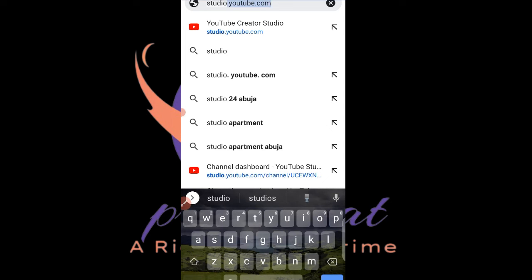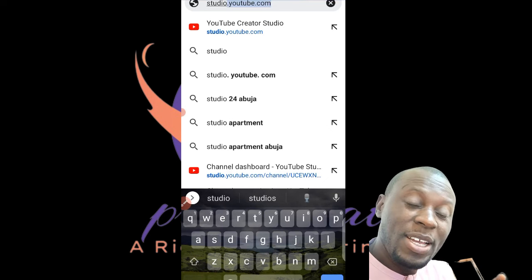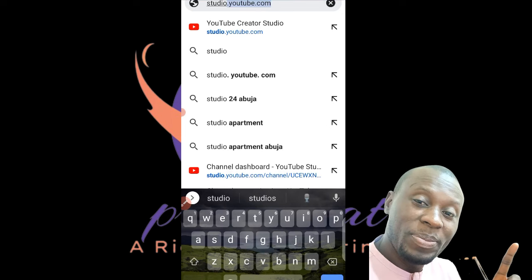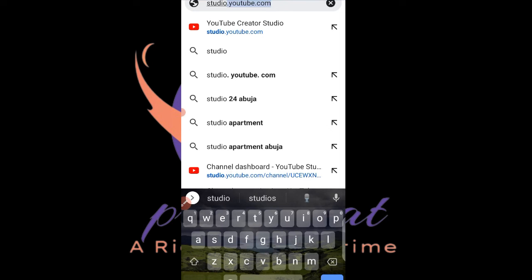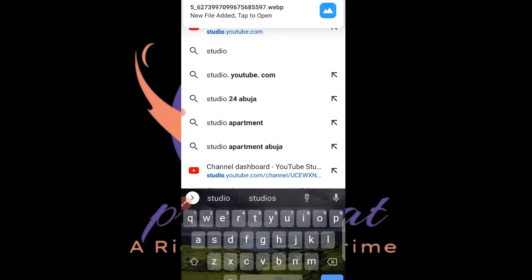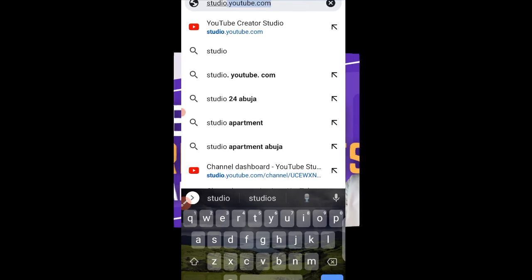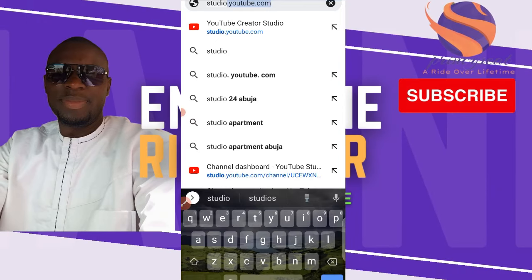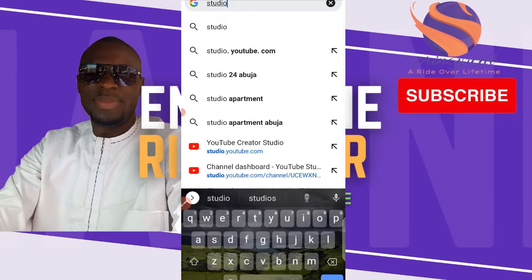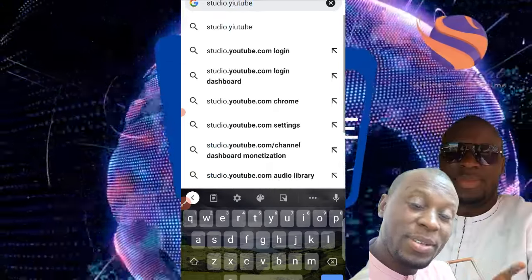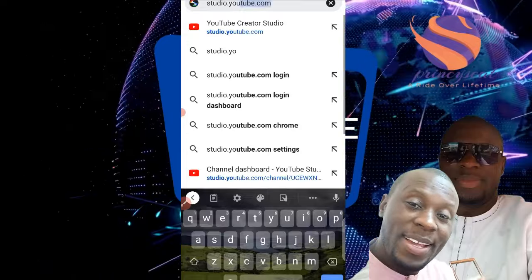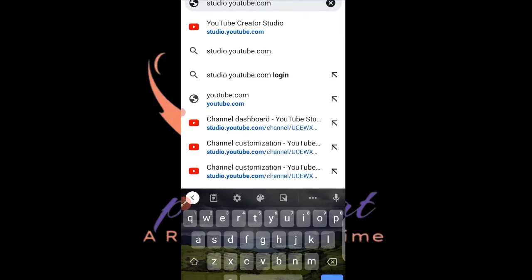These small changes can make a massive difference in your YouTube channel. But before we dive in, make sure to hit that subscribe button. Now, if you use the app you will not be able to access all the features on YouTube Studio, so we are going to use the desktop version. Open your Chrome browser and type studio.youtube.com.